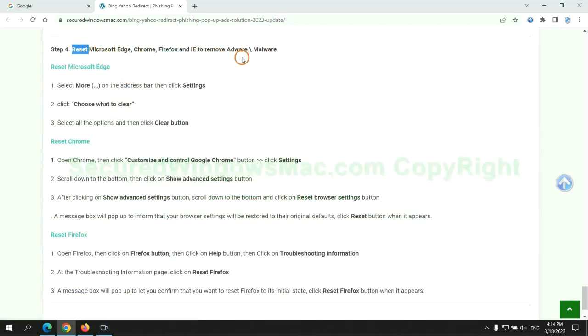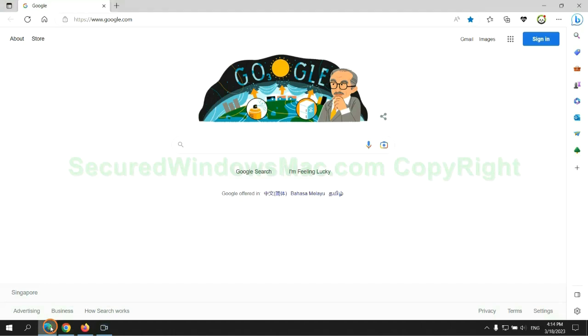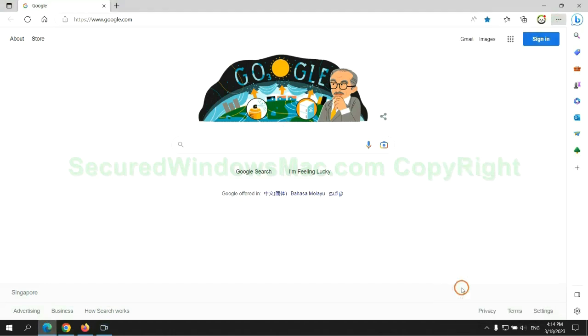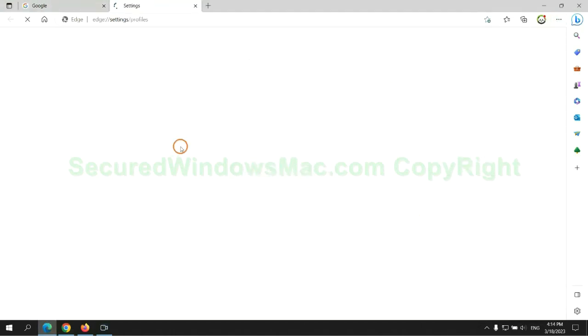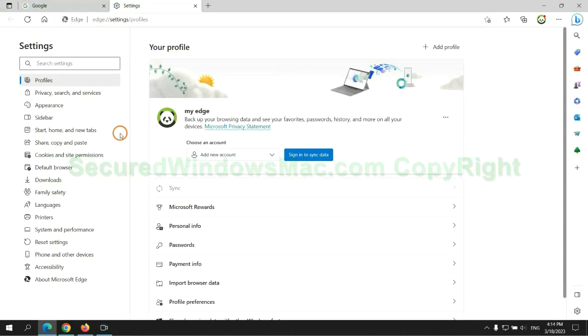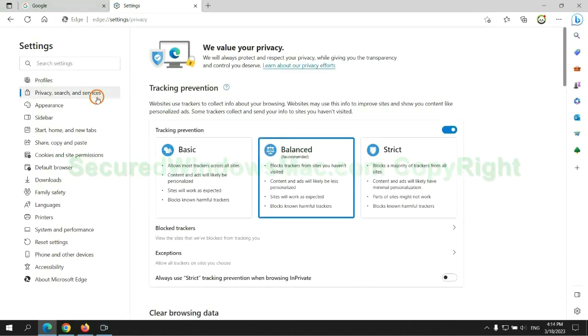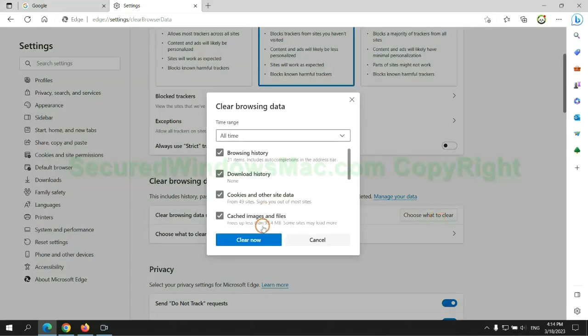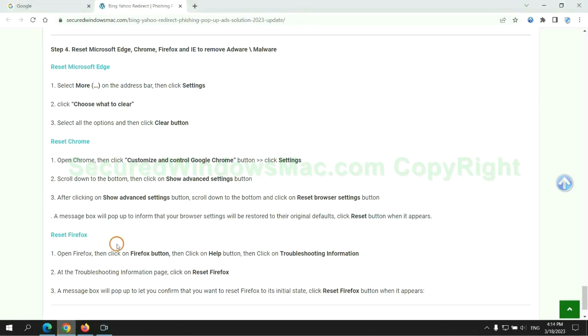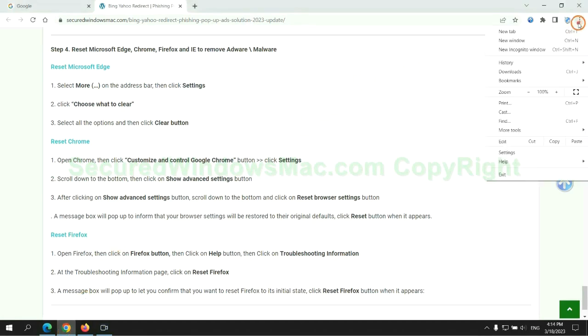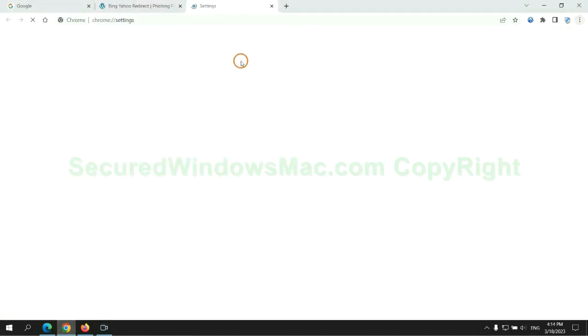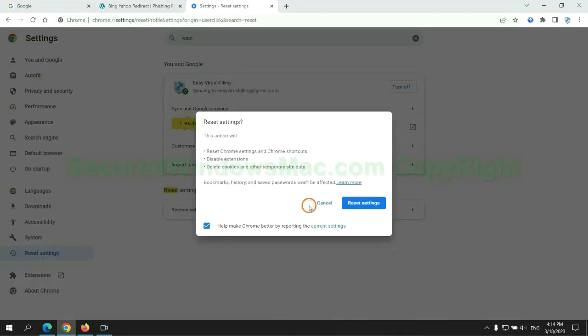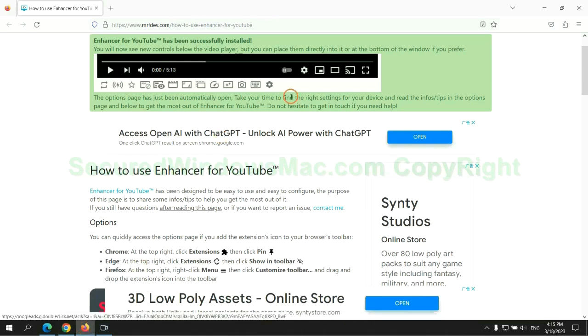The final step is to reset web browsers. We reset Microsoft Edge first, then reset Google Chrome. Now is Firefox.